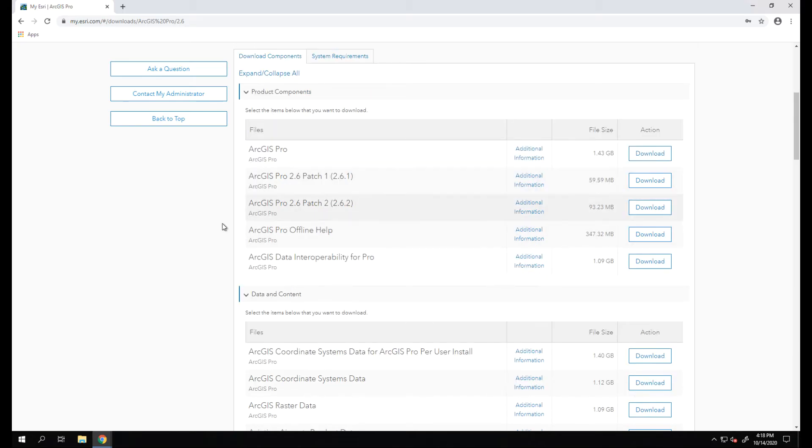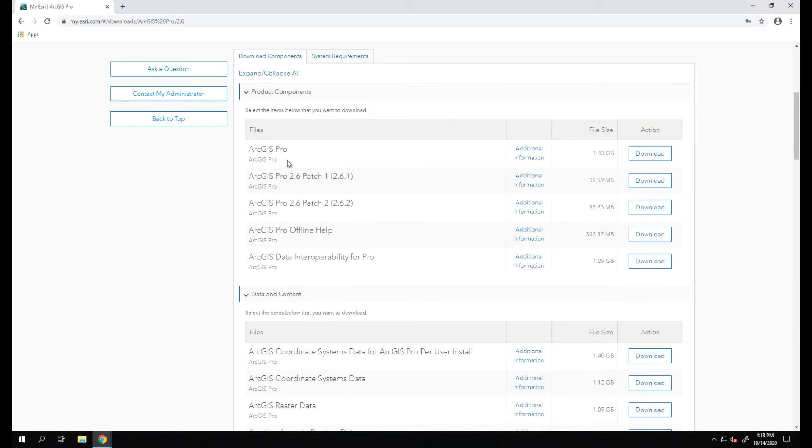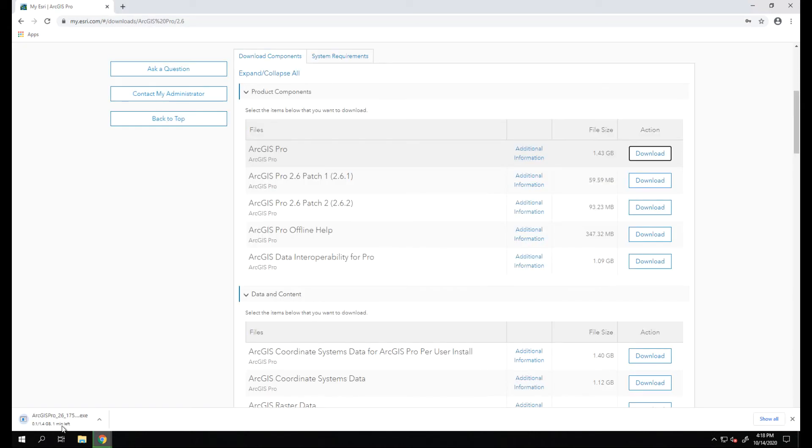Now we are looking for the regular ArcGIS Pro application. Right up top we'll click Download and we will let this run. With our application fully downloaded, let's go ahead and click this file and run the installation.